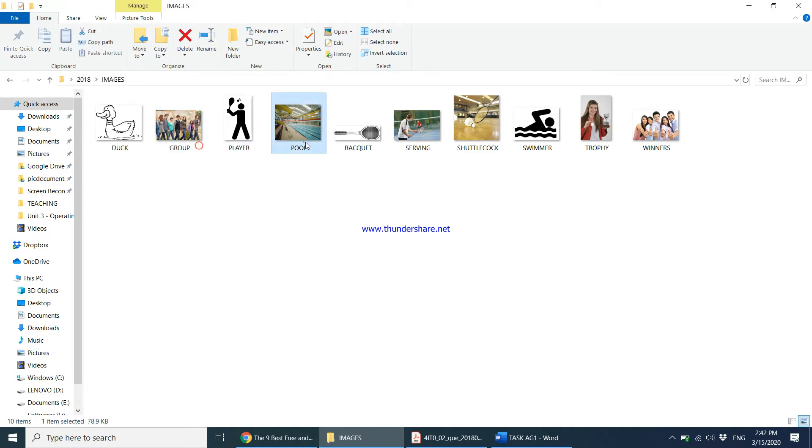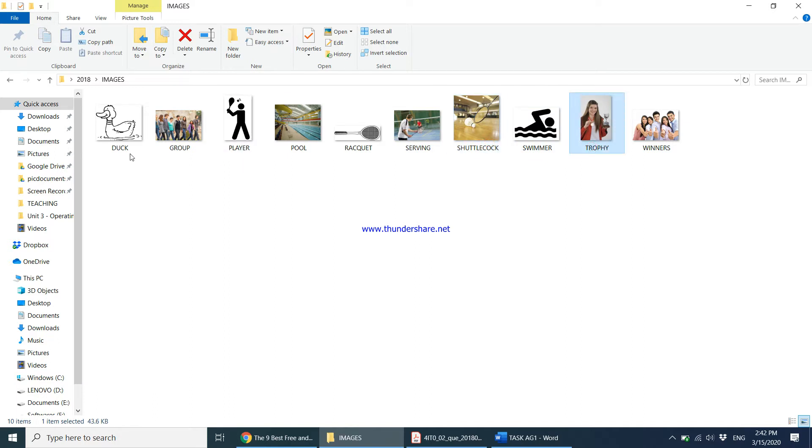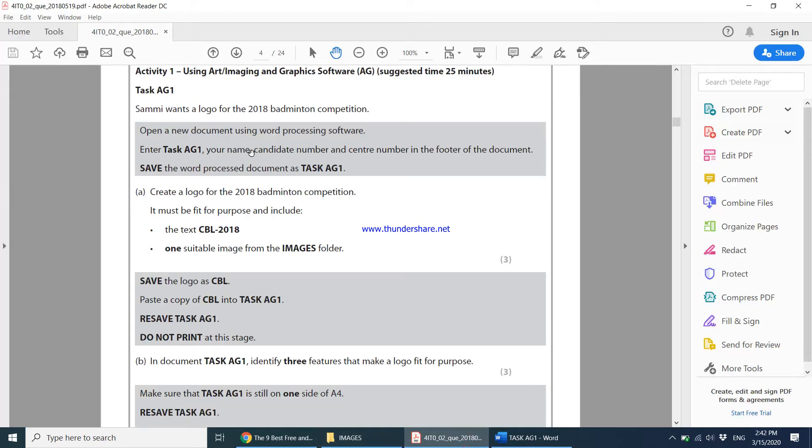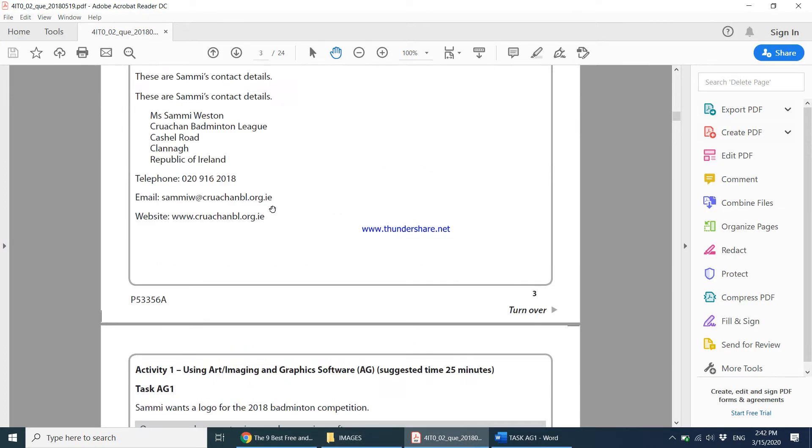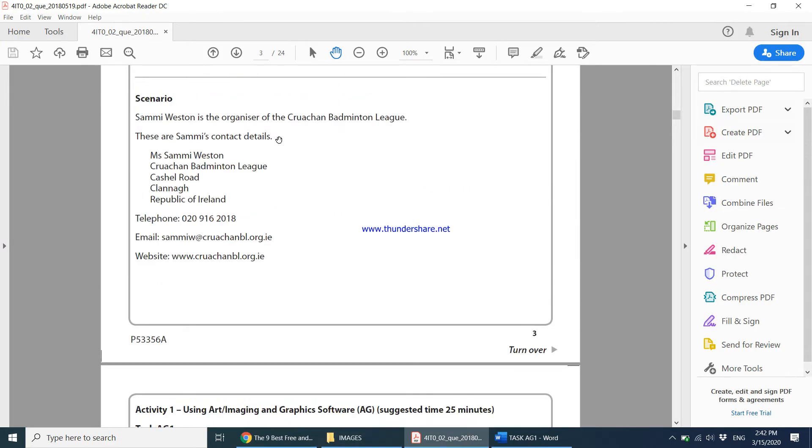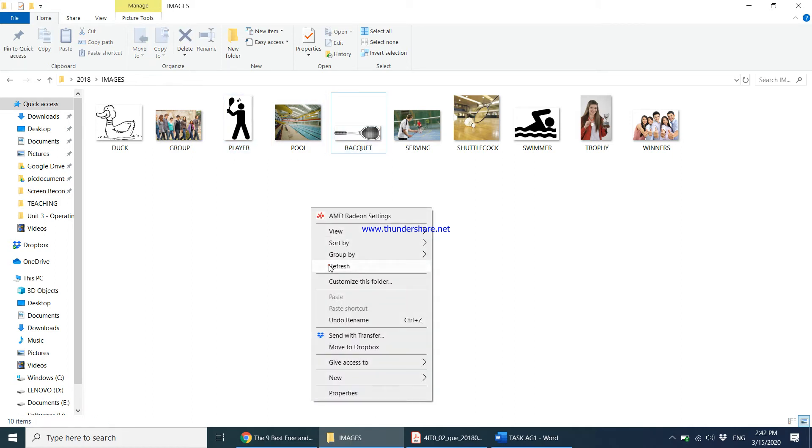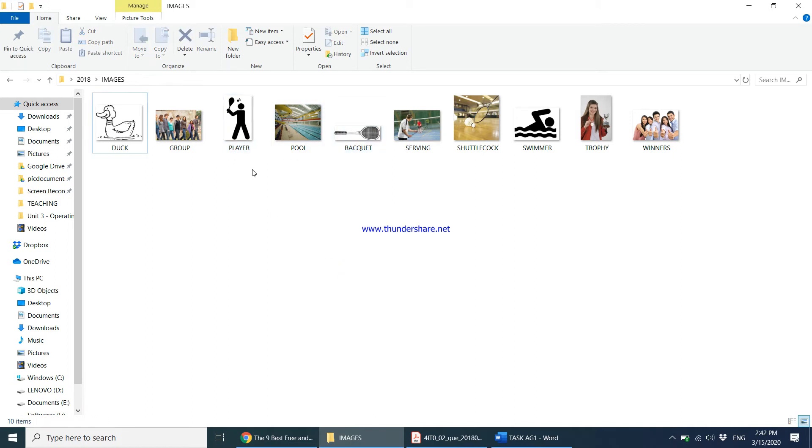When creating a logo we are not allowed to use photographs, because a logo cannot be created using a photograph. Once we eliminate the photographs we are left with duck, player, racket, and swimmer. If you come back into the scenario, this is all about badminton, so either we can use this player or the racket image. All the others are not fit for purpose, not relevant to the scenario. I'm going to use the image racket.